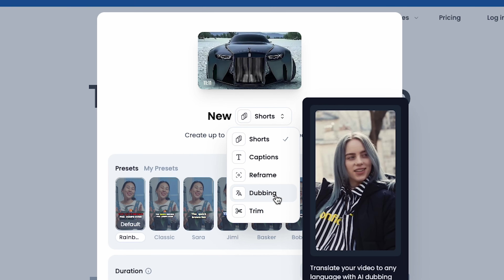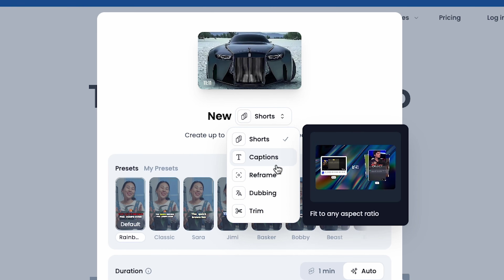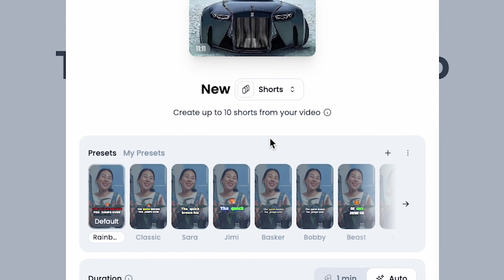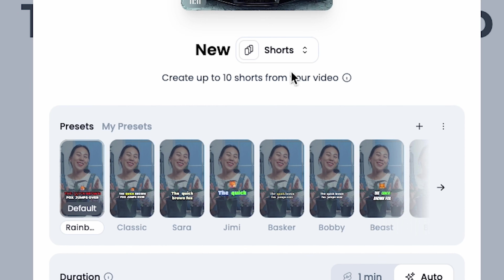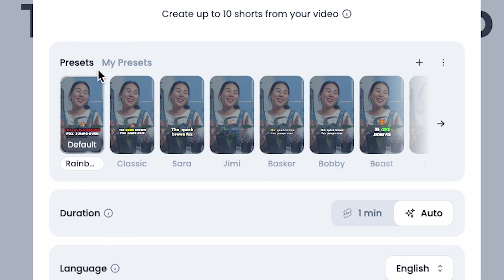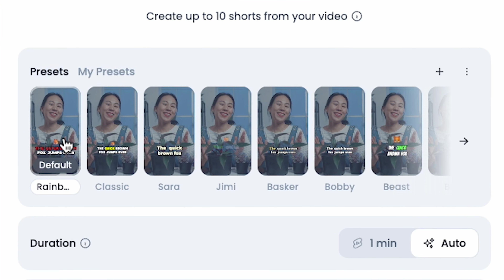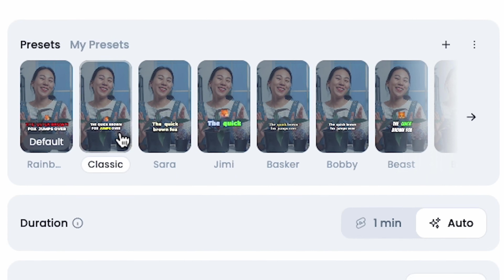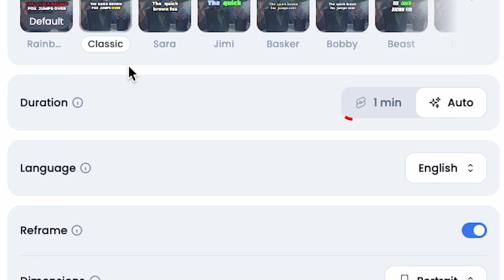Since we want to create engaging shorts, I click on Shorts. Under the Presets section, we need to choose the perfect template. I select Classic and leave the duration on Auto.